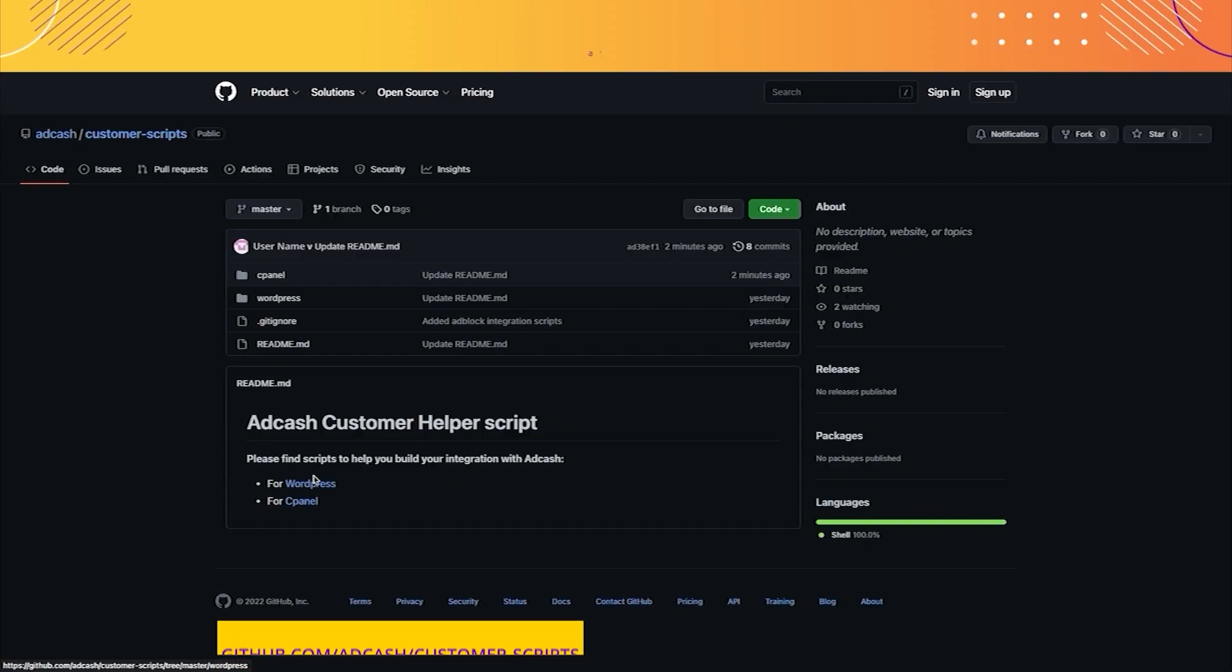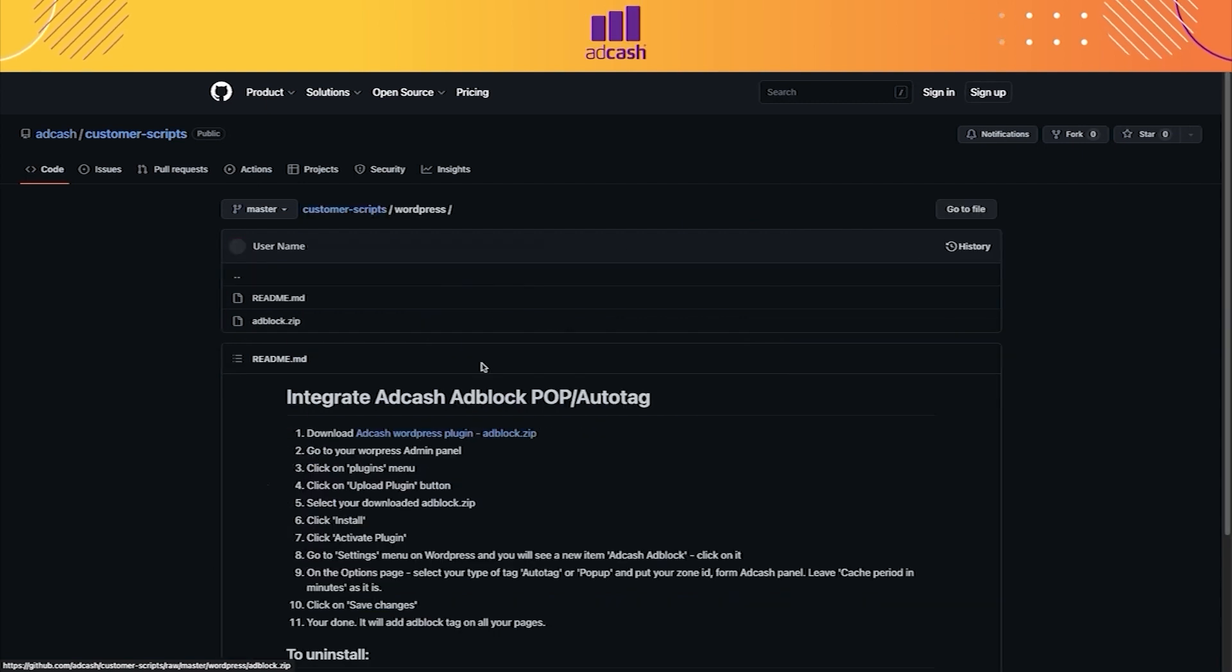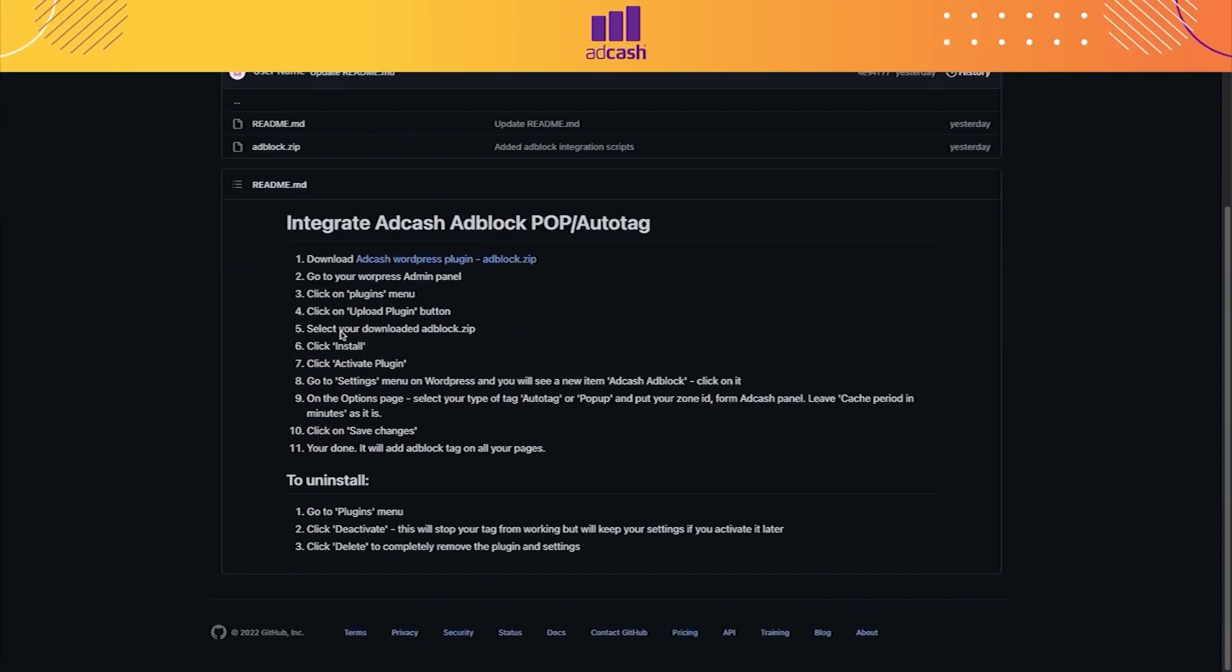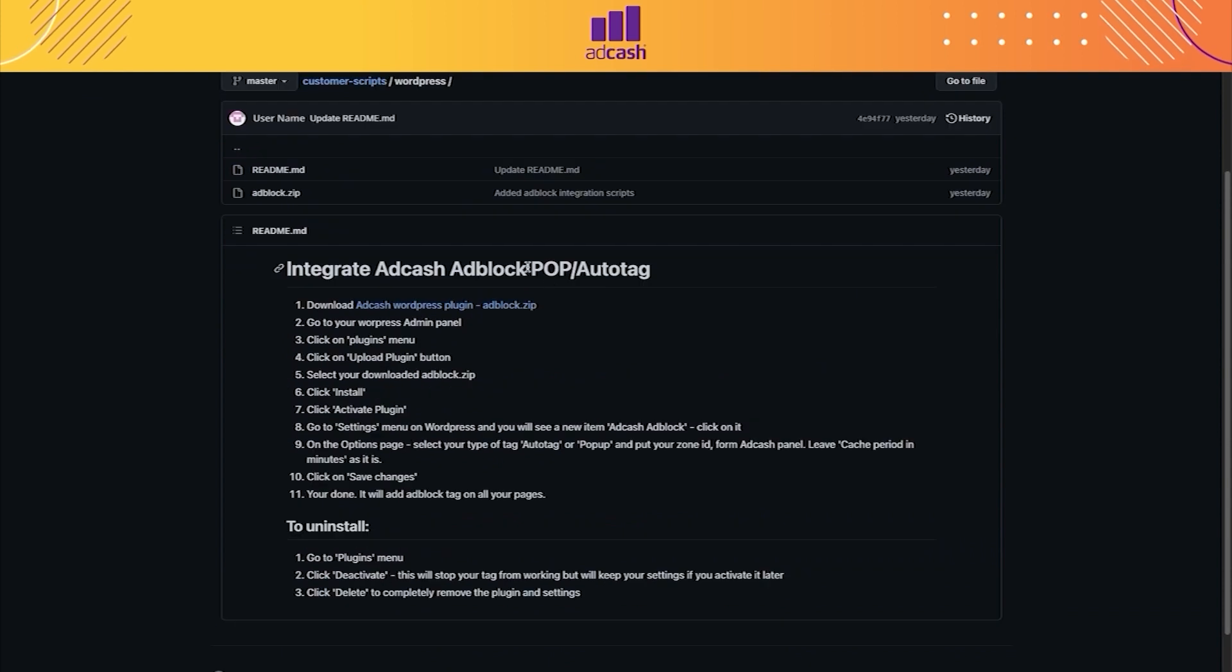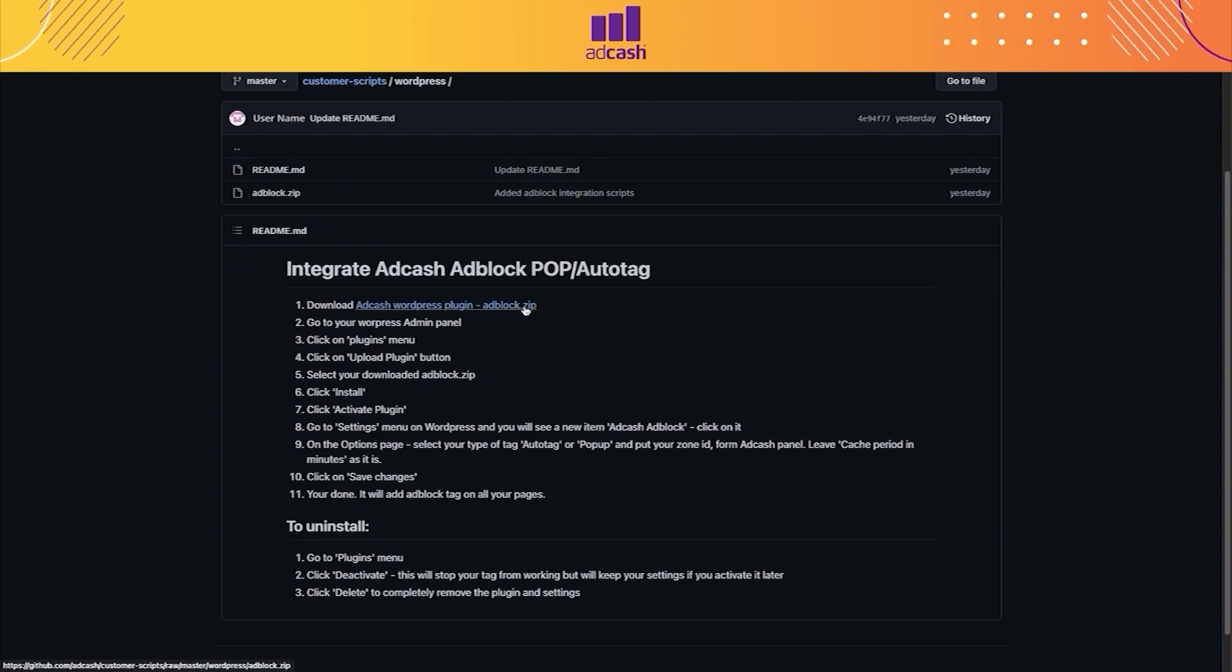Then, we have to go to GitHub, and in the Customer Scripts repo, we choose AdCache and Customer Scripts. We click on WordPress, and you can see the action that you have to do in order to install our plugin.